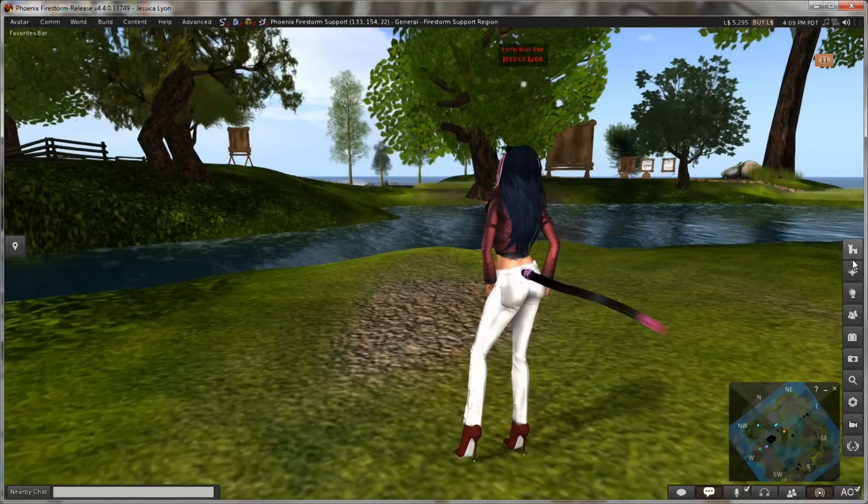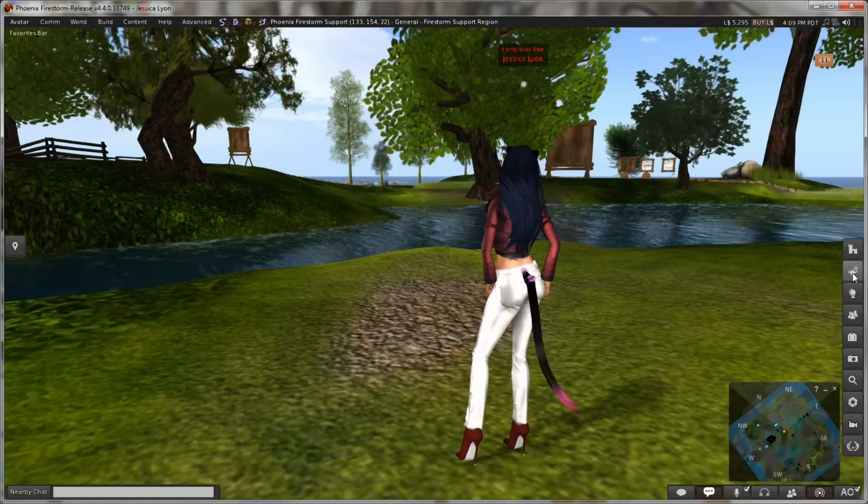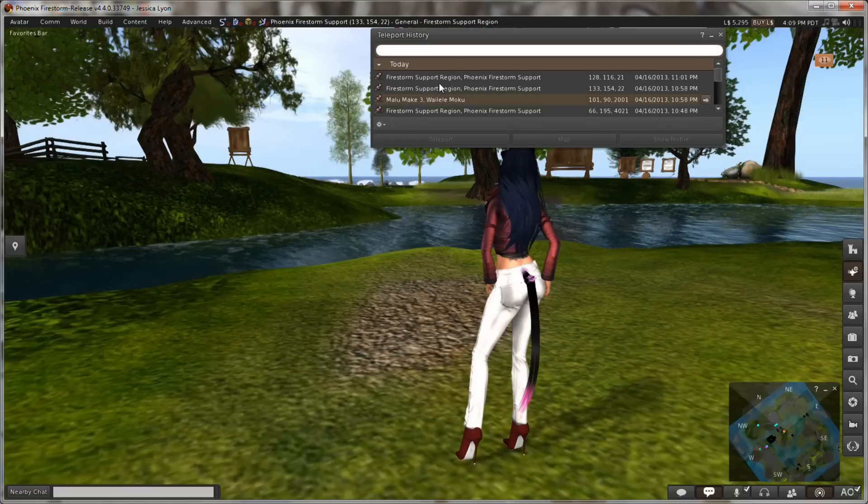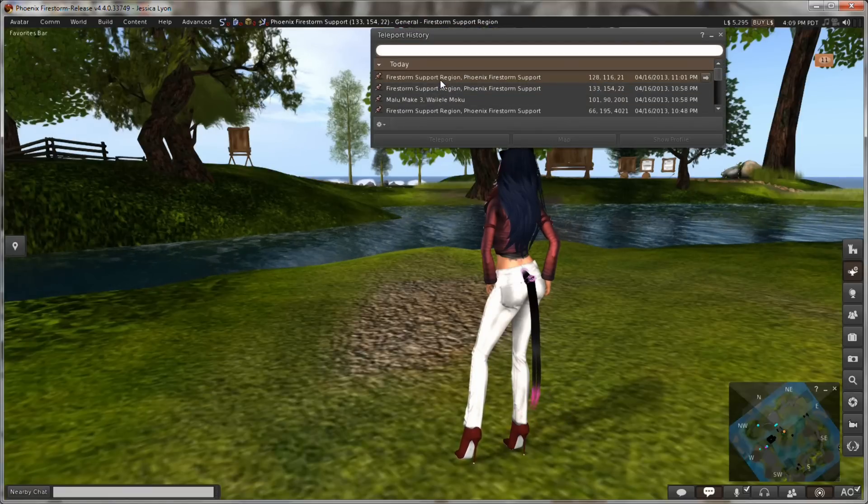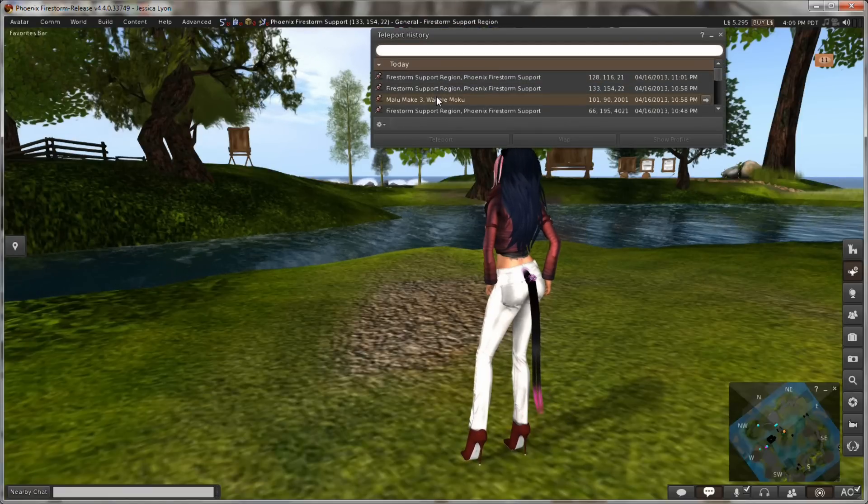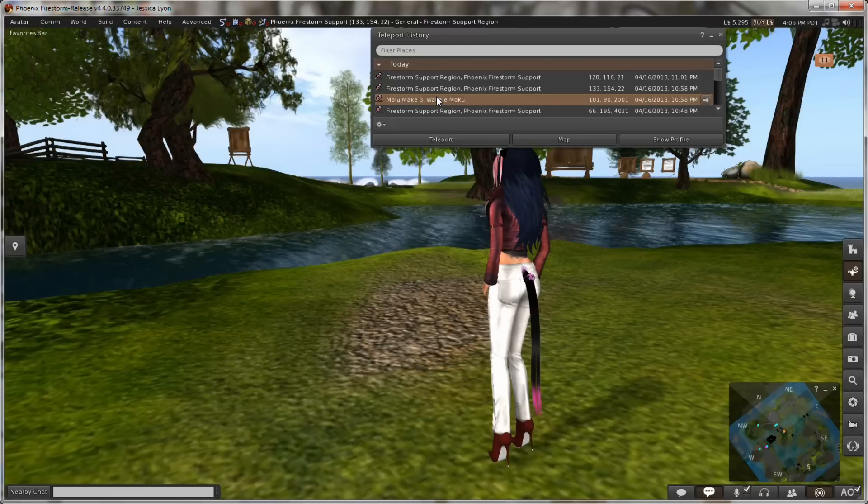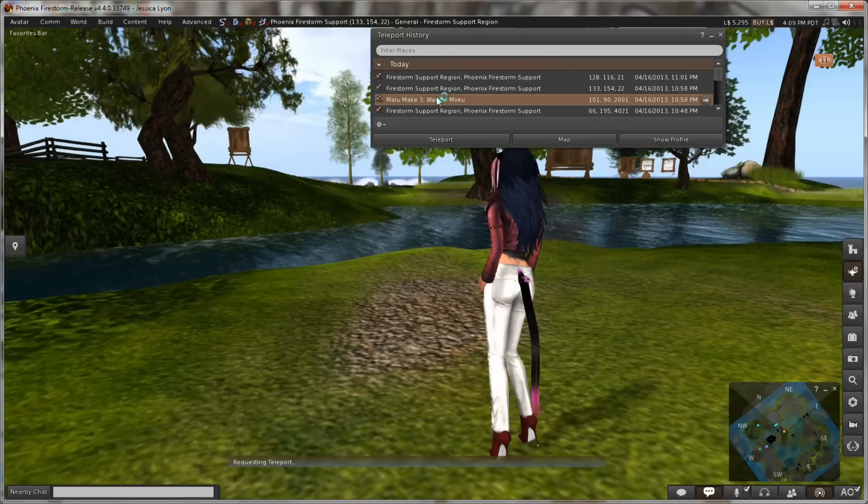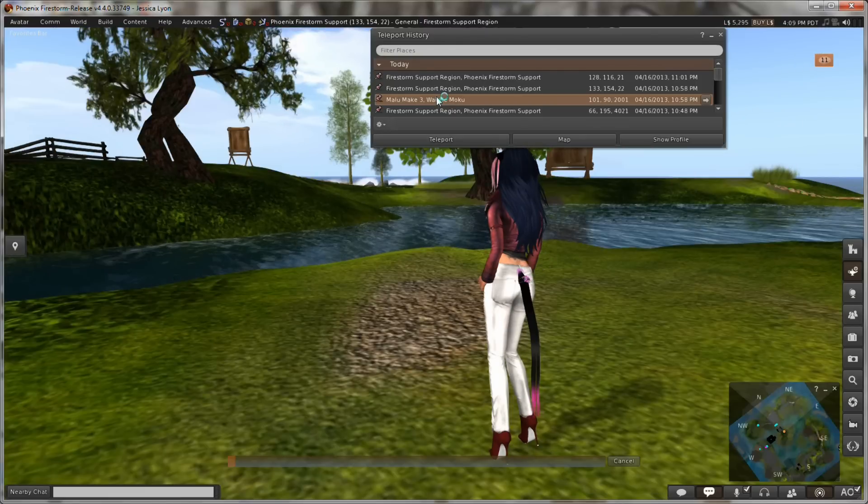I'll show you how that works. Let me open up my teleport history. I will go to the Firestorm meeting area where we have our meetings. Let me just teleport there.